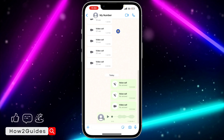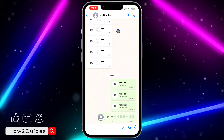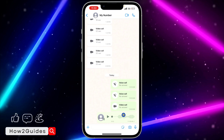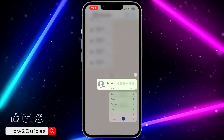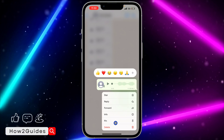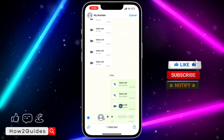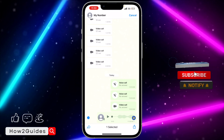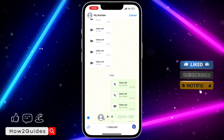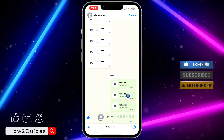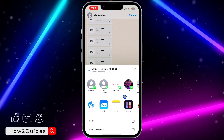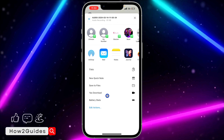Select the conversation where the audio is, or the voice message. After that, long click on it, and once you long click on it you are going to see 'Forward'. Once you click on Forward, click on the upload icon right here. You can follow this same process on your Android device.